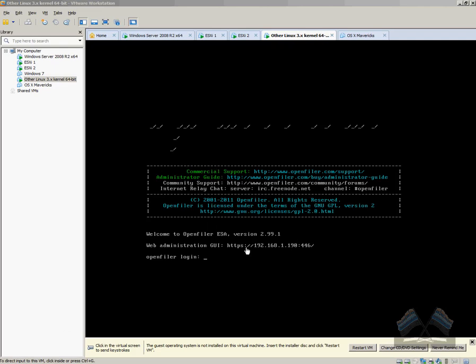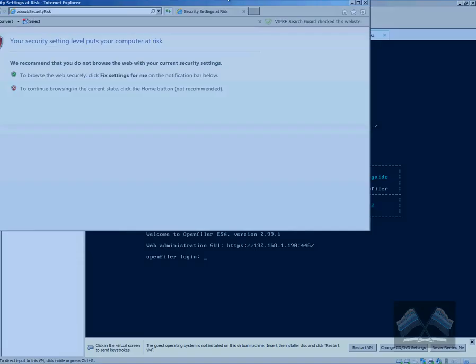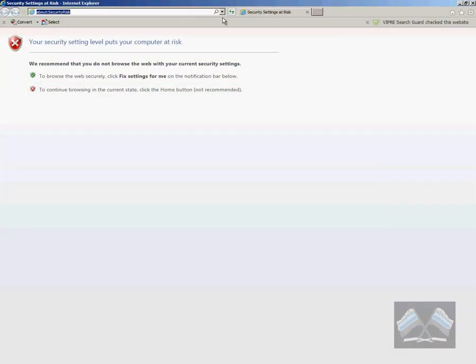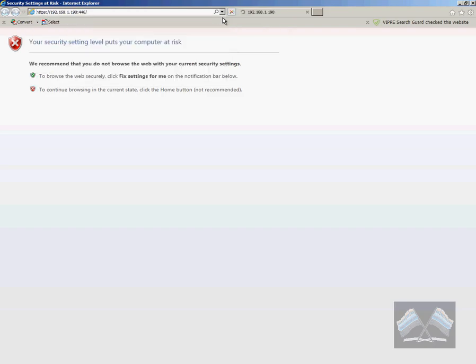So once we're in, we get this nice interface, the shell interface. So if we just have a look, you can see that the IP address of the management port, the web administration GUI is here. It's got this strange port on the end for the secure port, but that's okay. We can work with that. So if we just go straight to in an Explorer and go to that address, I've already got it in there.